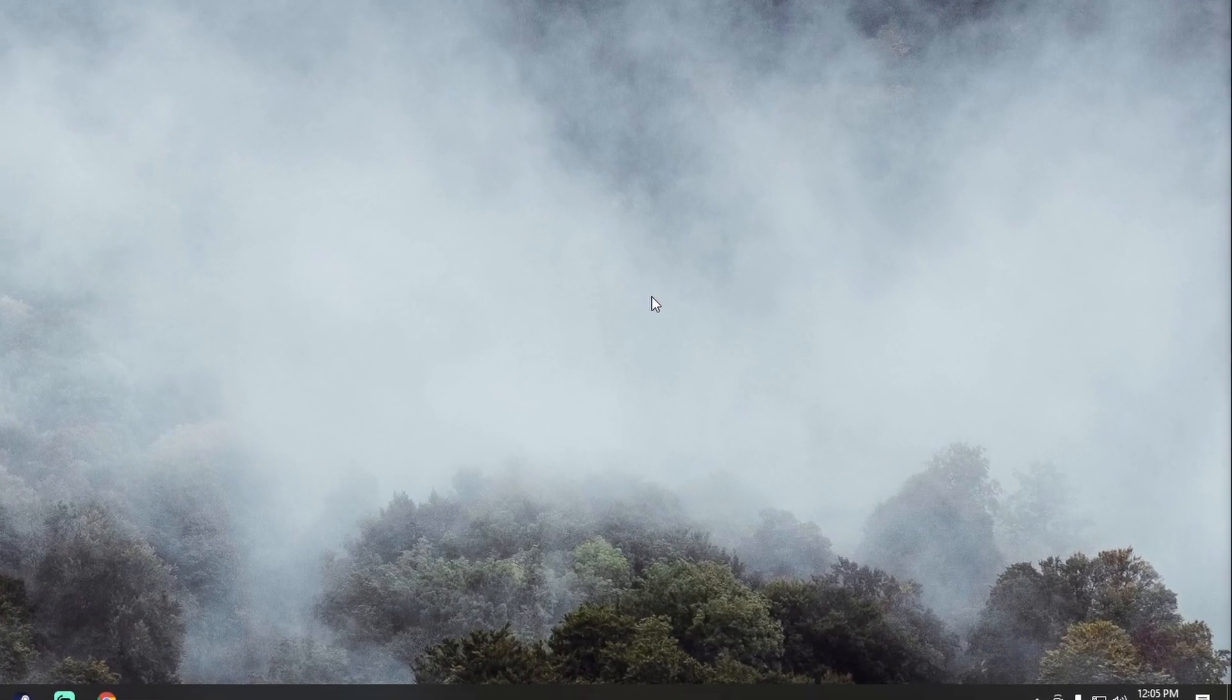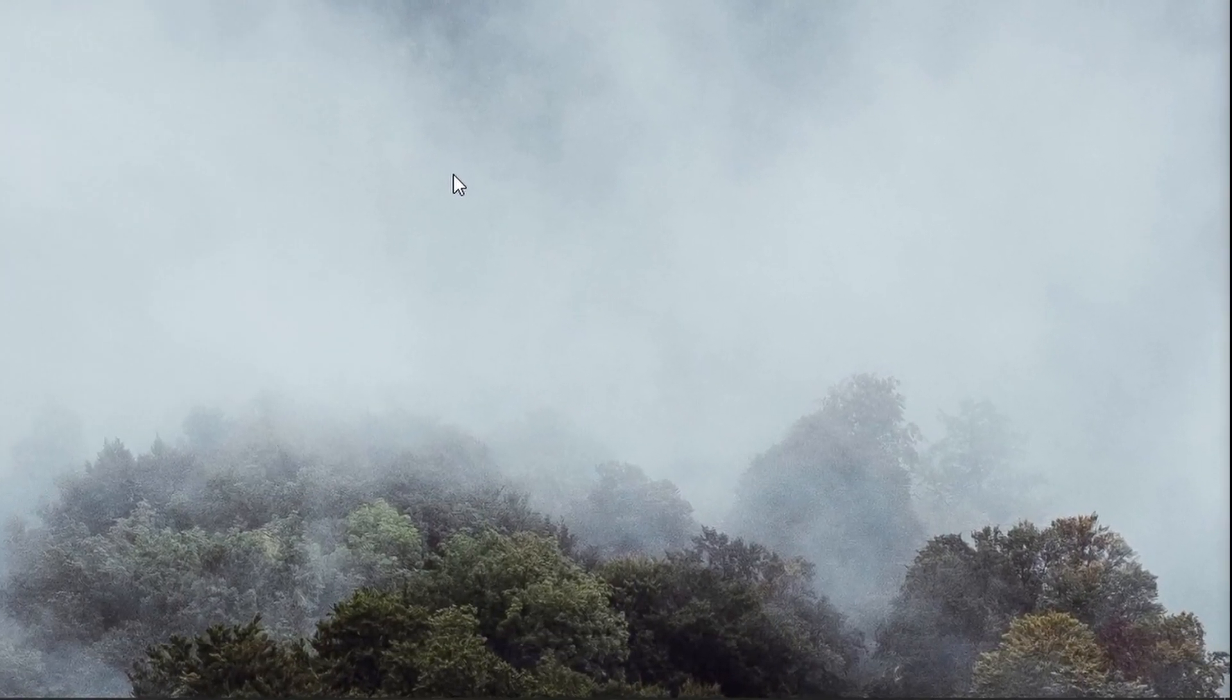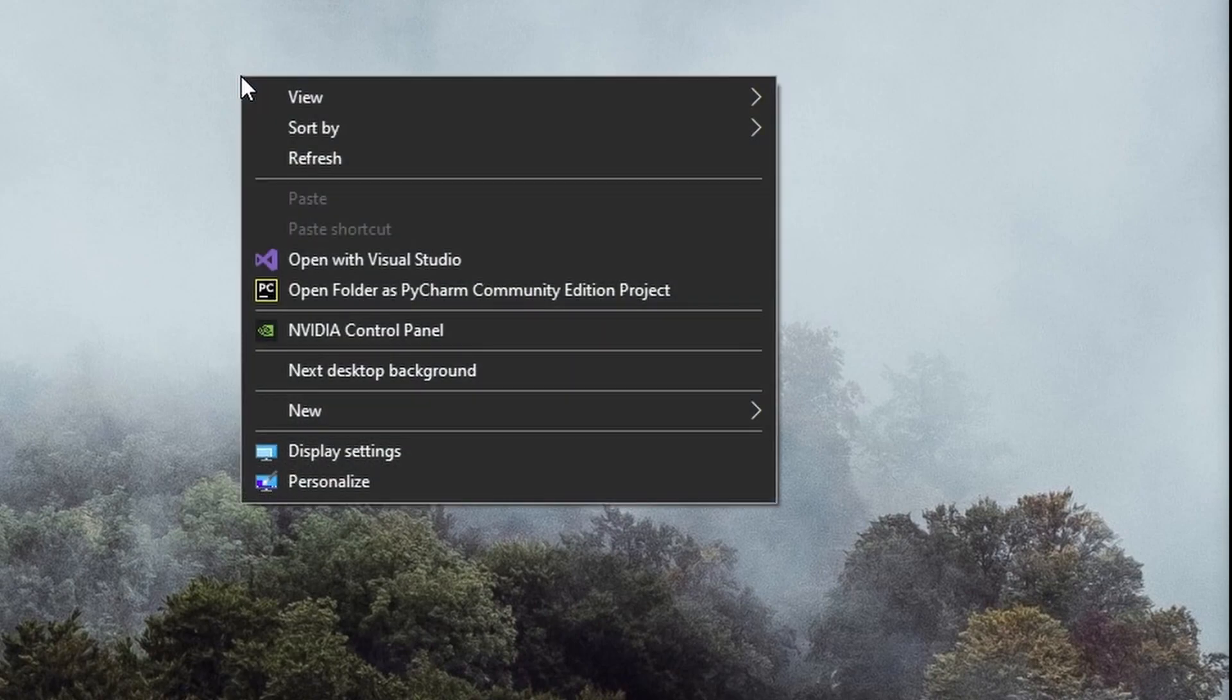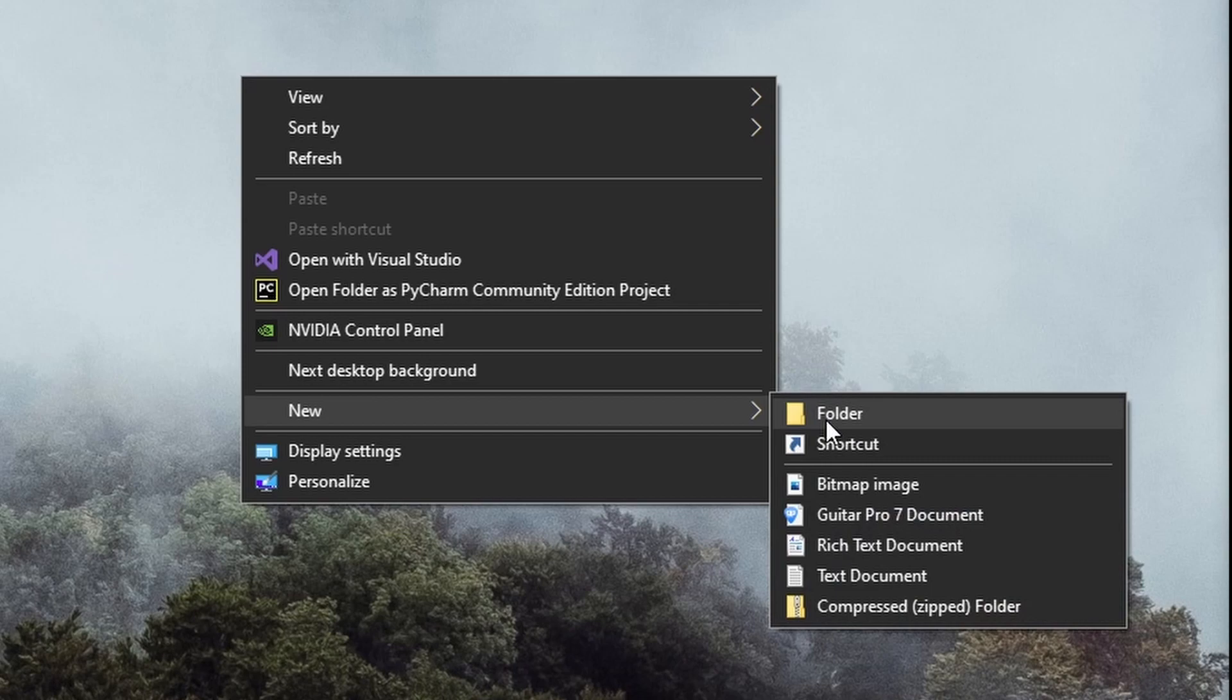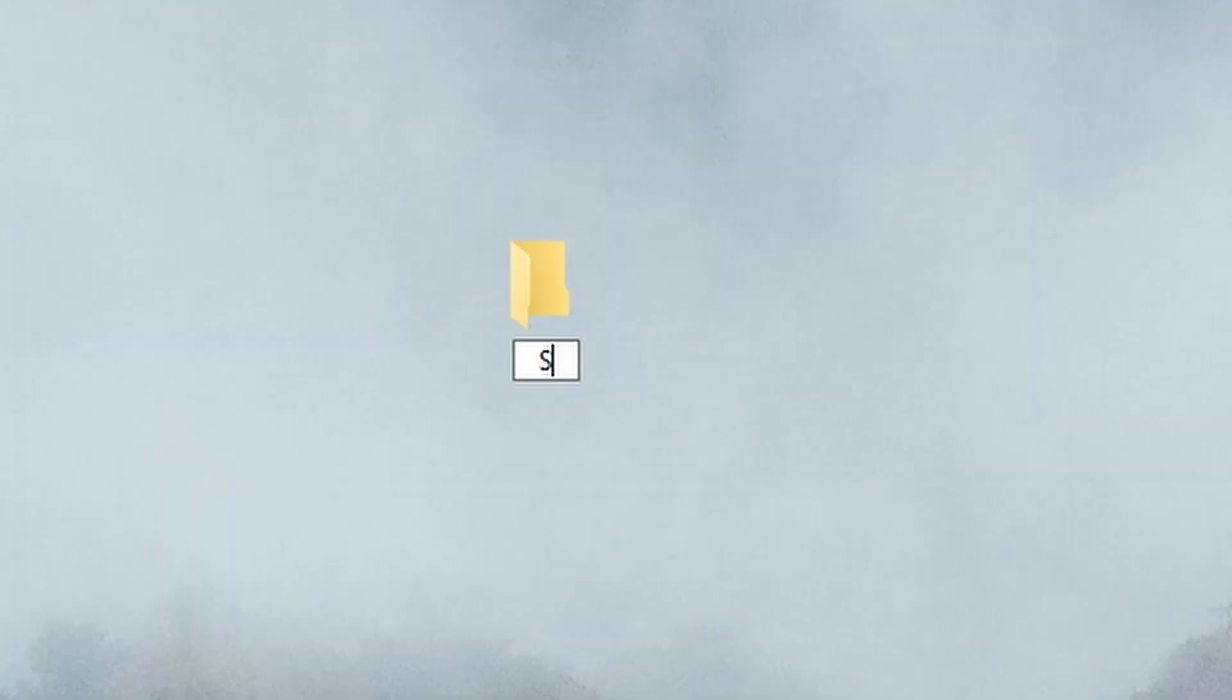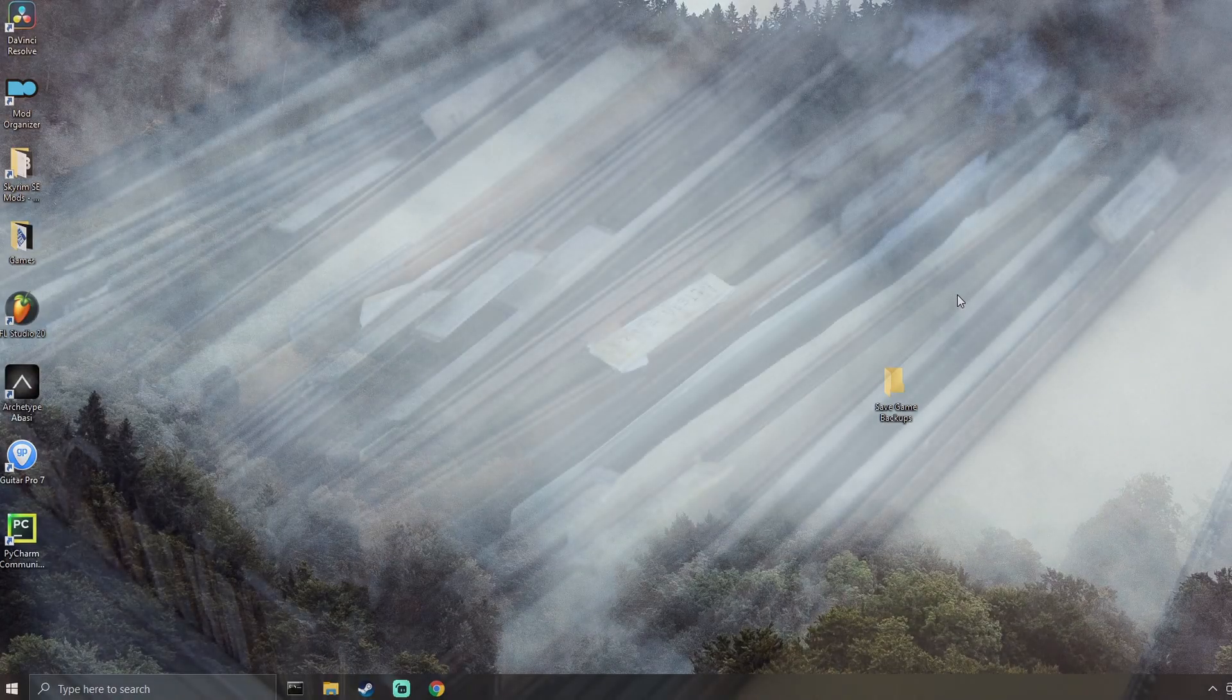Before we get started, let's make a new folder to place our backup save files into. Right-click your desktop or your location of choice, then select New and Folder. Let's name this folder something like 'Save Game Backups'.